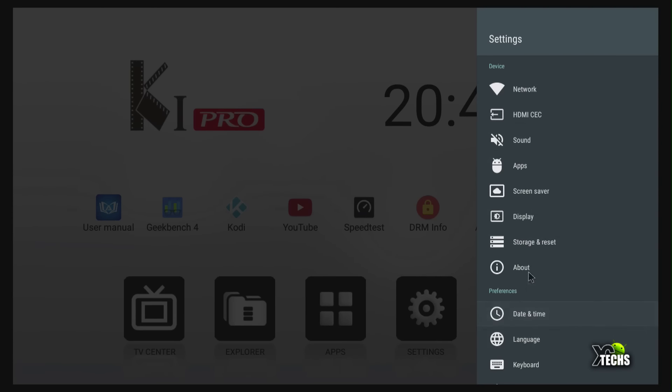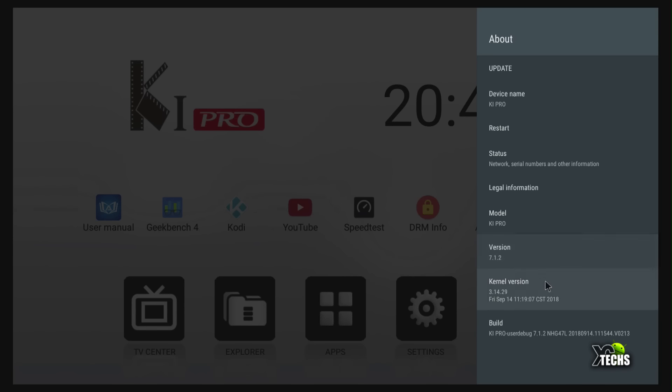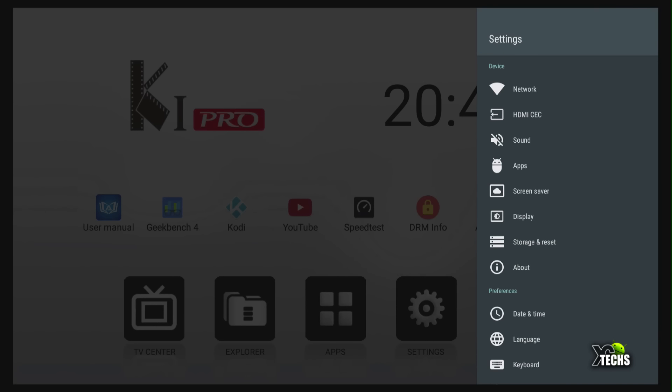This way you can go inside of your network and also more. Let's go to About and show you that this one is running 7.1.2 and it is done by the Mecool firmware that is loaded. This is from 2018-09-14. This is how you're going to set up your sound, your apps, your screen saver, your display.